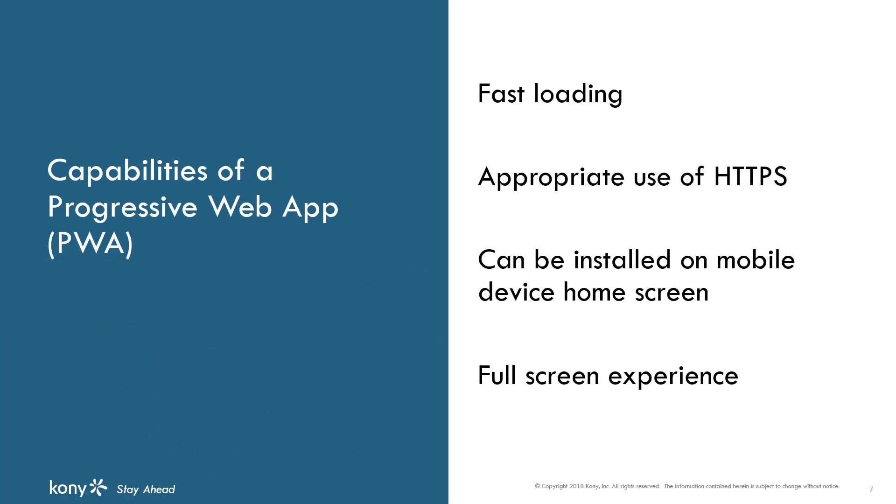For your app to be considered a progressive web app, it needs to satisfy certain expectations. Those include fast loading and appropriate use of HTTPS, and that the app can be installed on a mobile device's home screen and offer a full screen experience.